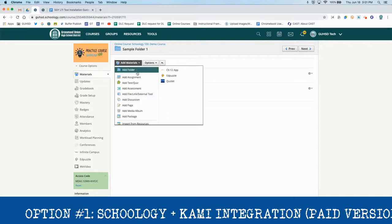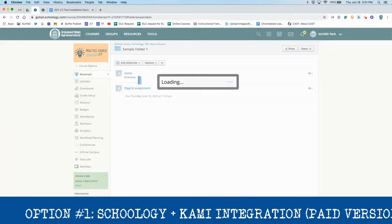At this point we're all set up — we have the extension installed and we've logged in to the Kami web app. Now let's go back to Schoology and create our Kami PDF assignment. We're going to click Add Materials, and you can do this with an assignment — select Add Assignment.